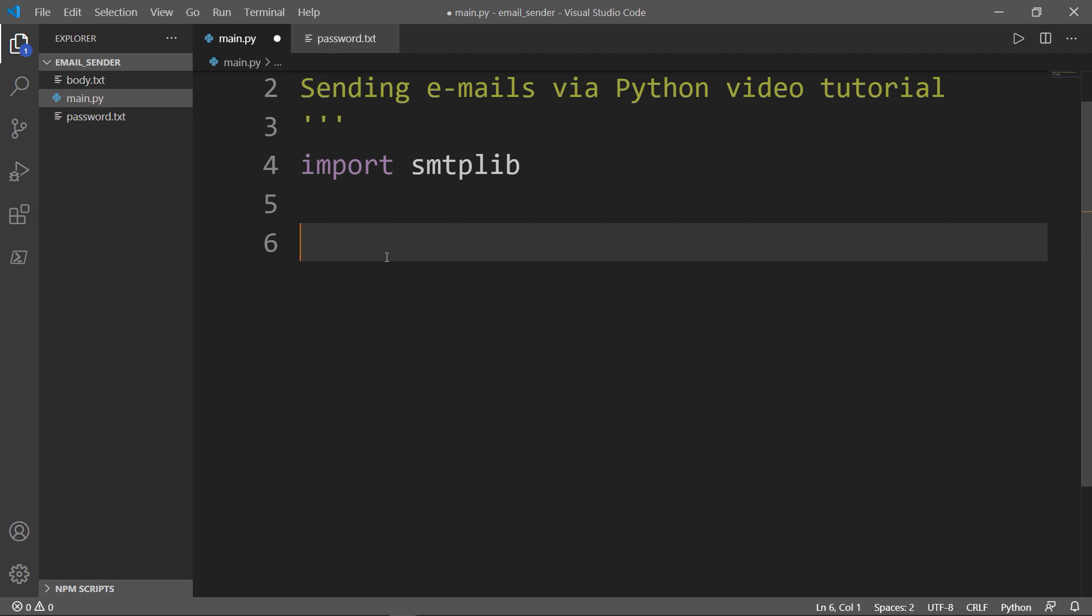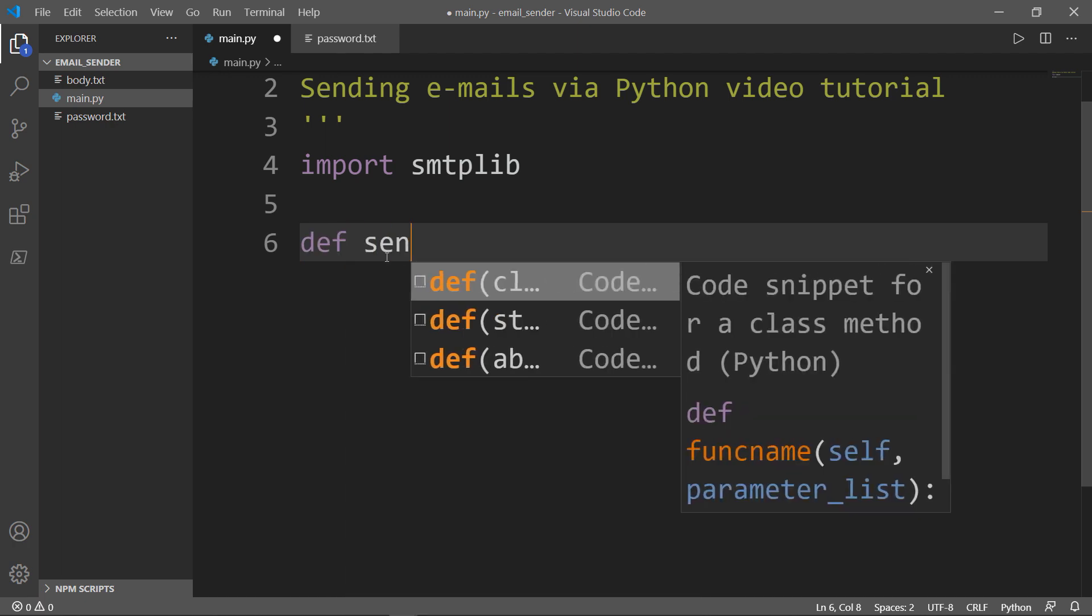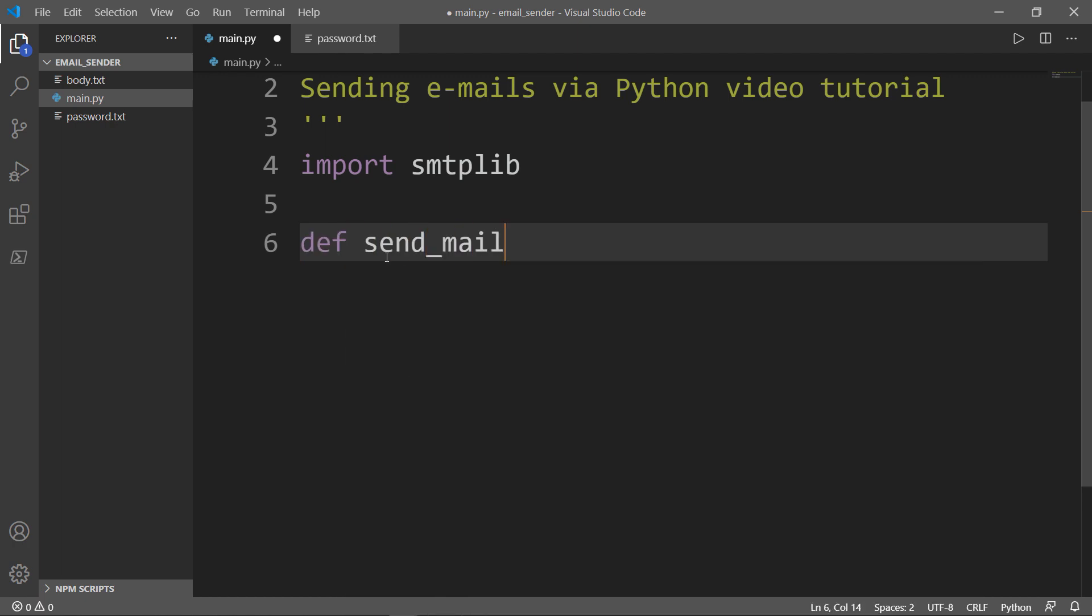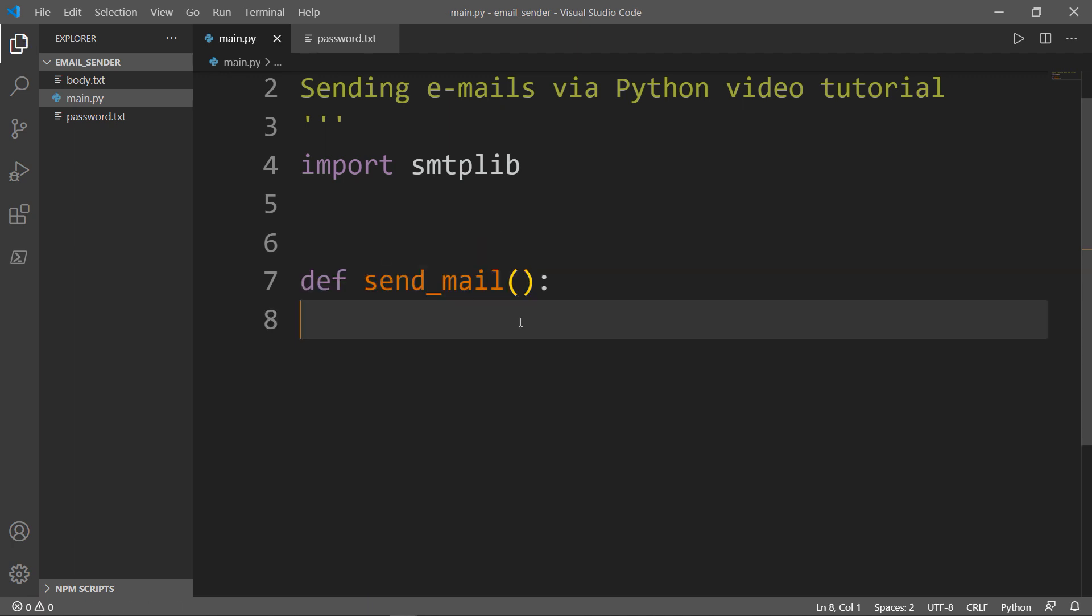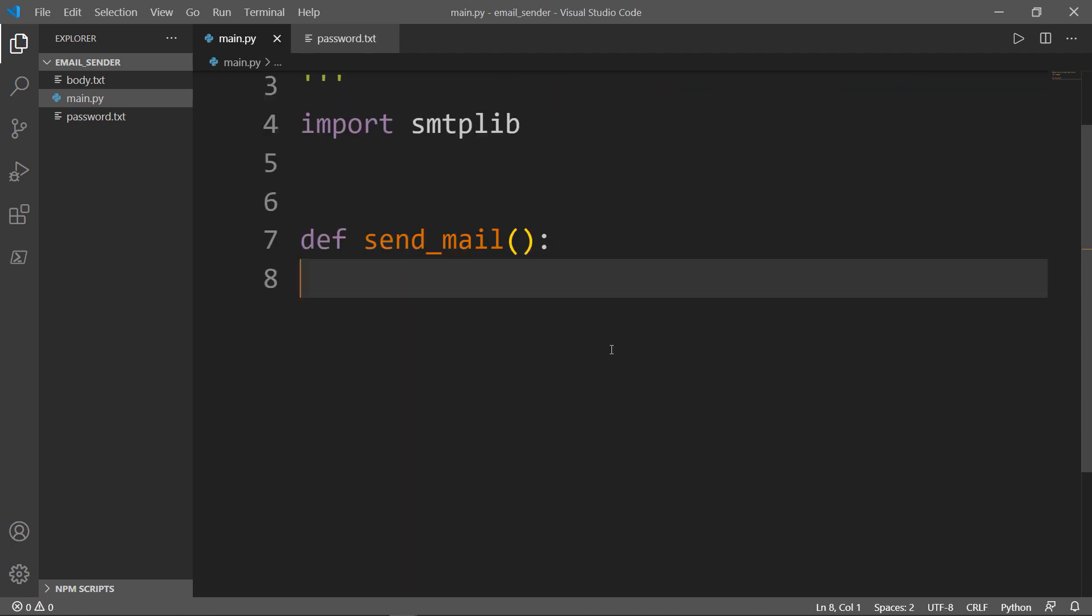Now let me create a function, we'll call it send_mail. Inside our send_mail function, I'm going to have a variable called server, and this server will use our SMTP library.